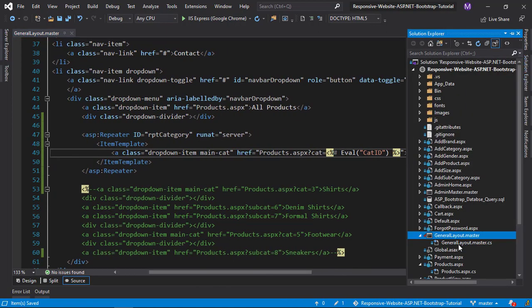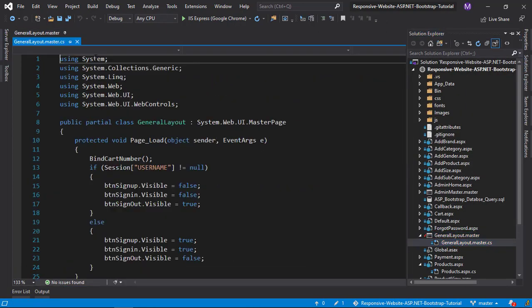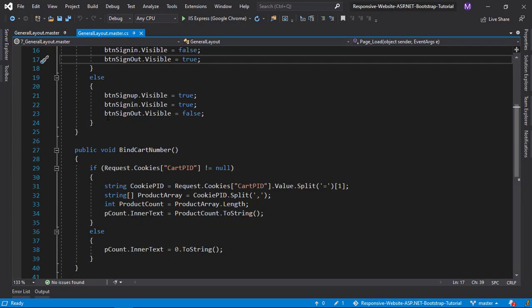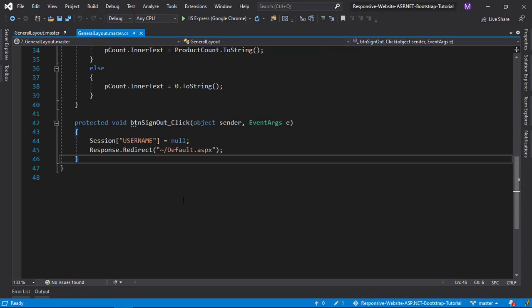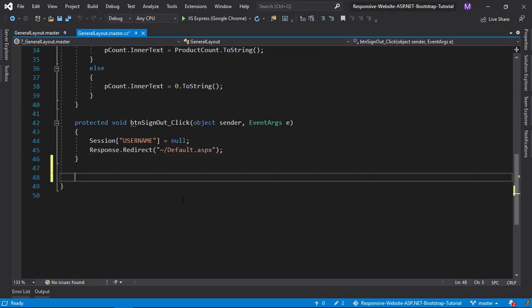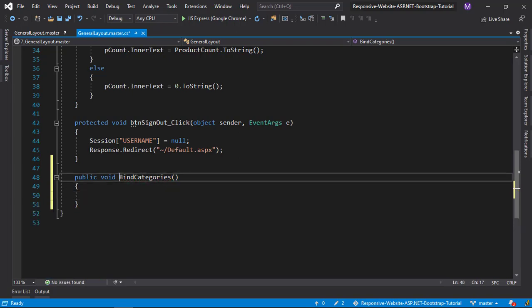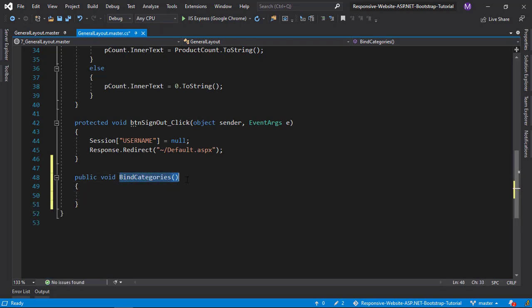Now let us bind the main category repeater with data from the database.